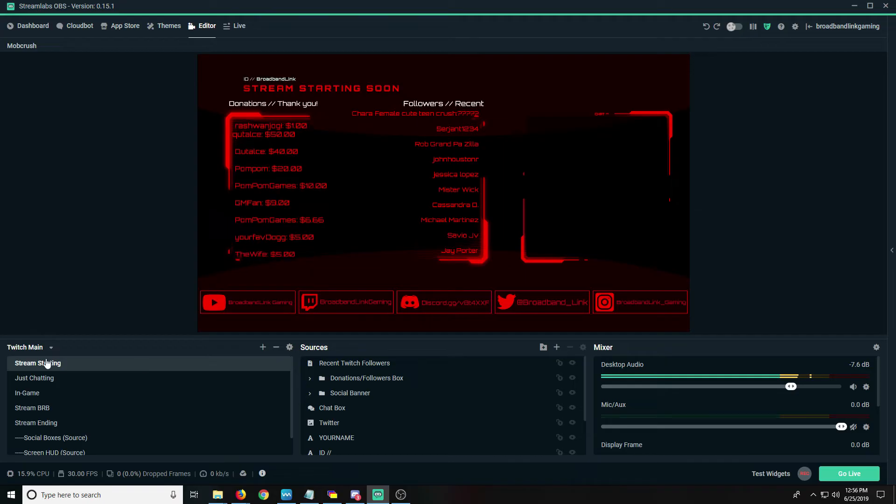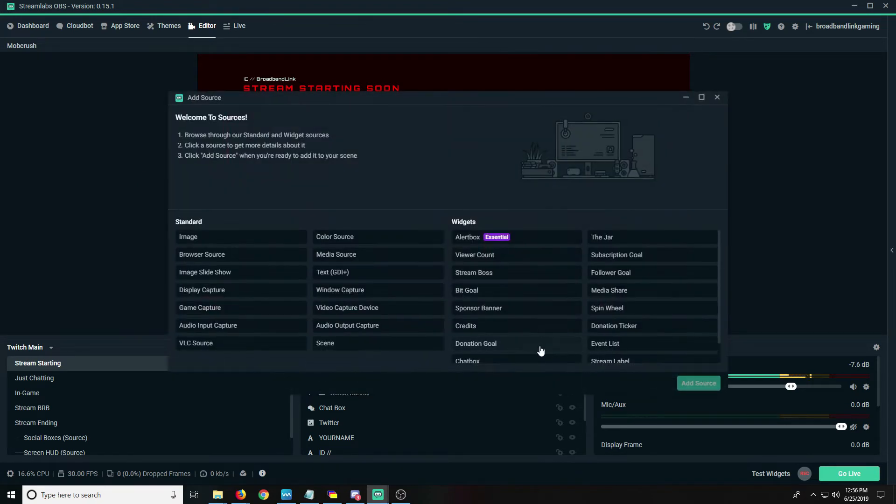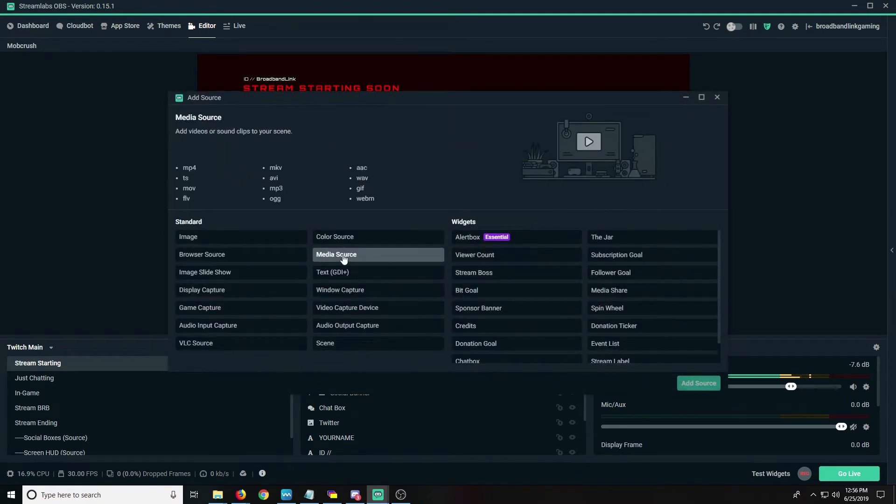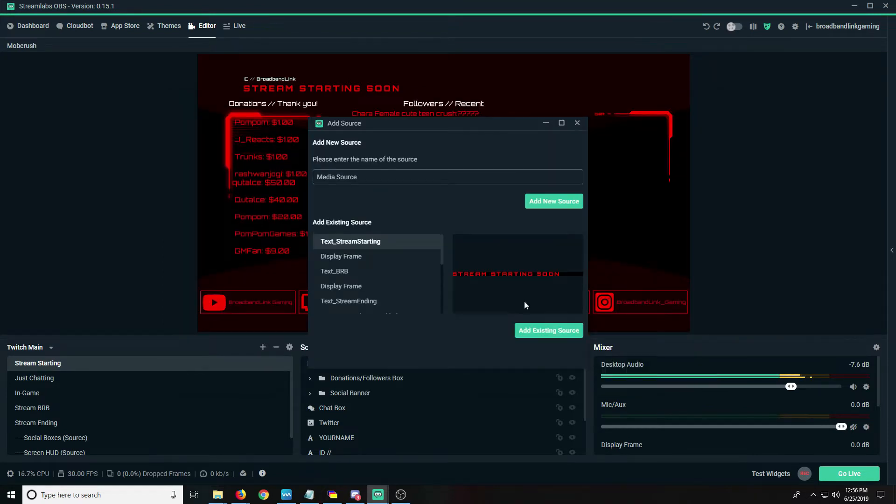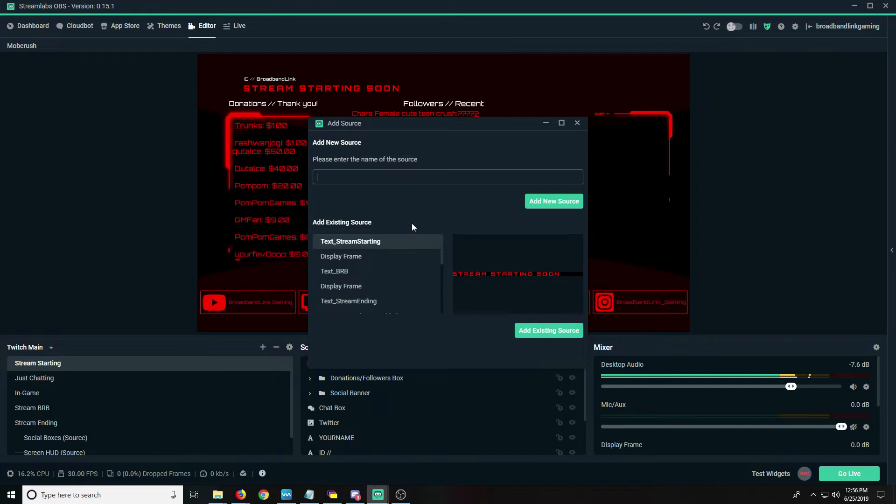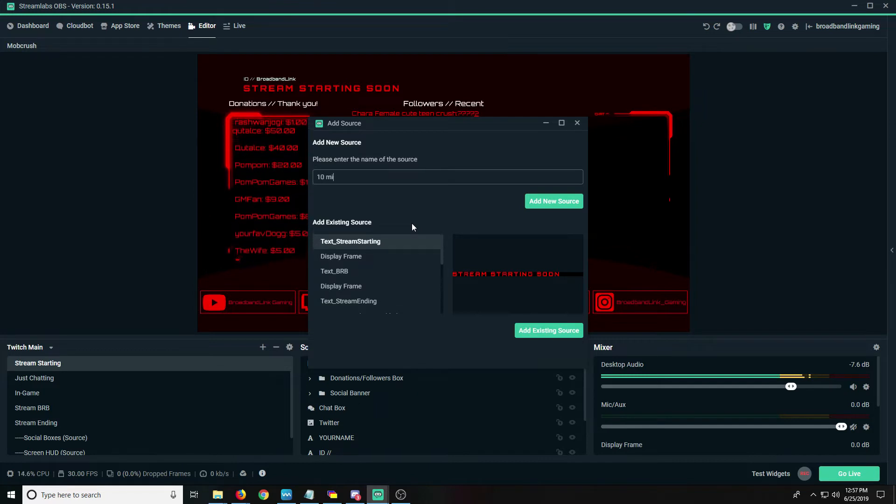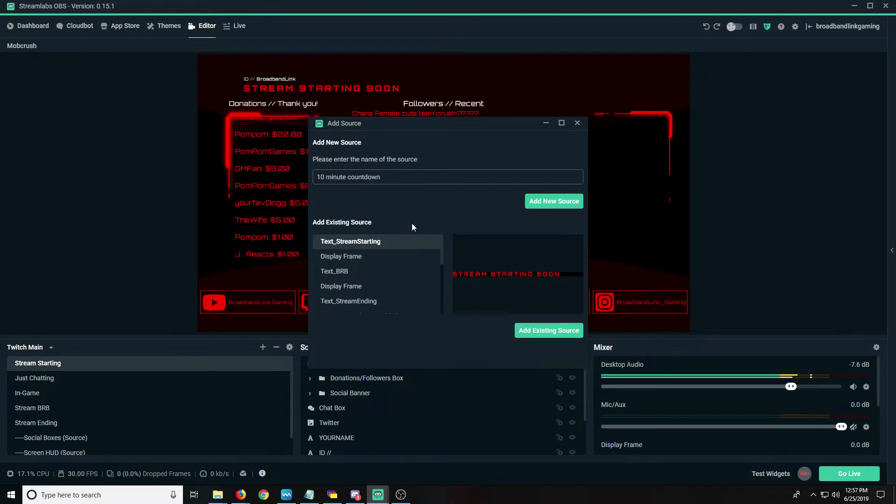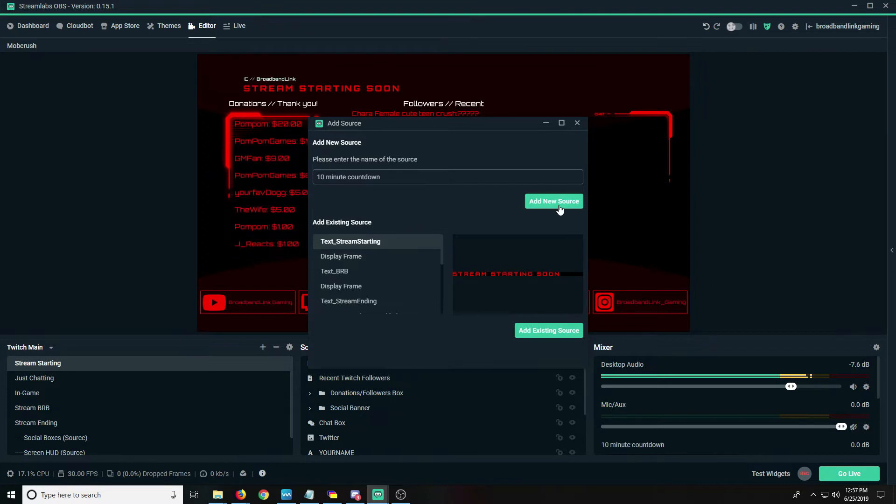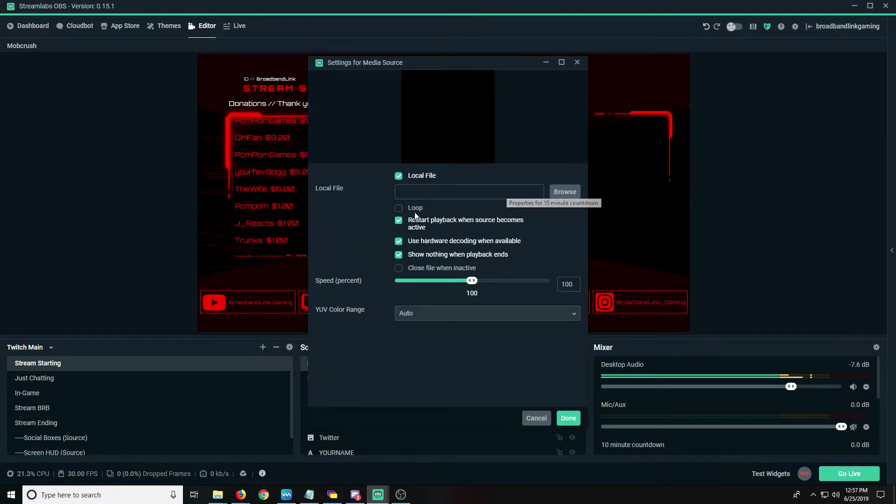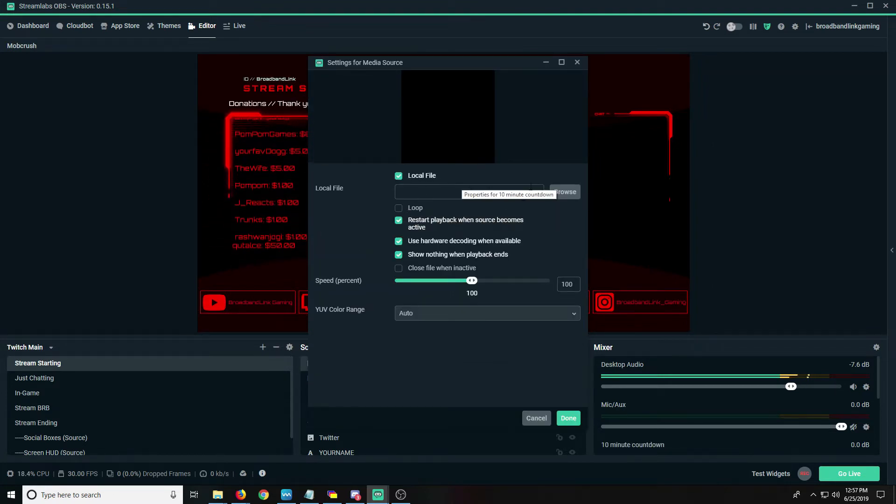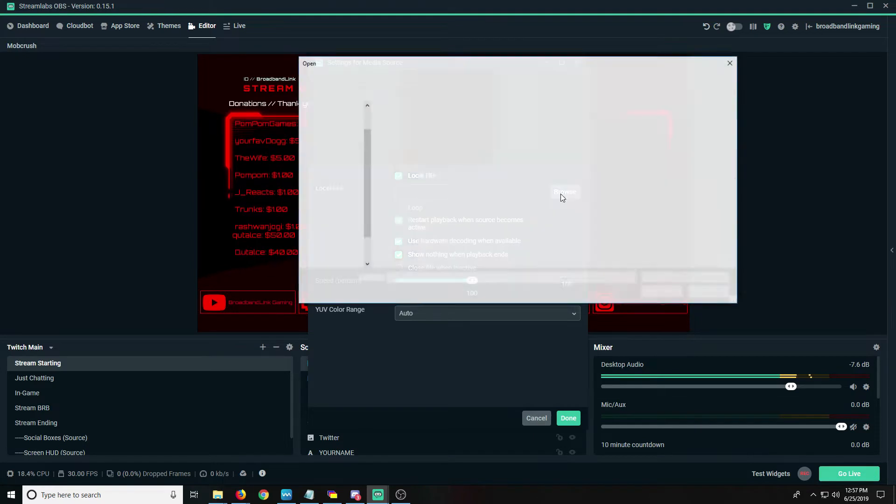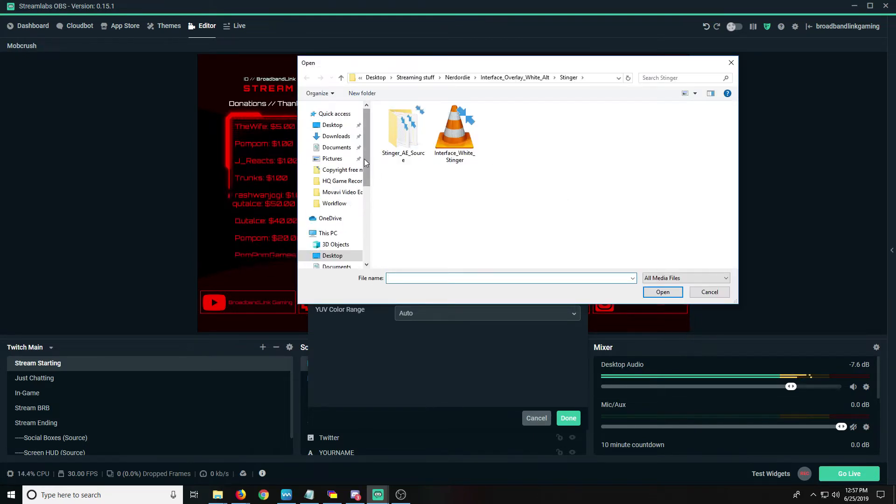So we're in the starting soon stream. We're gonna click add and we're going to add a media source because I have two videos that we're gonna be adding here. I'm gonna do 10 minute timer, you can do this whatever you want, 10 minute countdown. We're gonna add a new source. We're gonna browse for it. You can install it wherever you want.